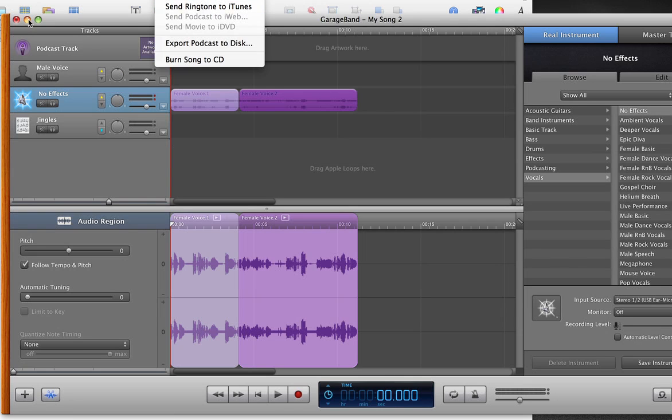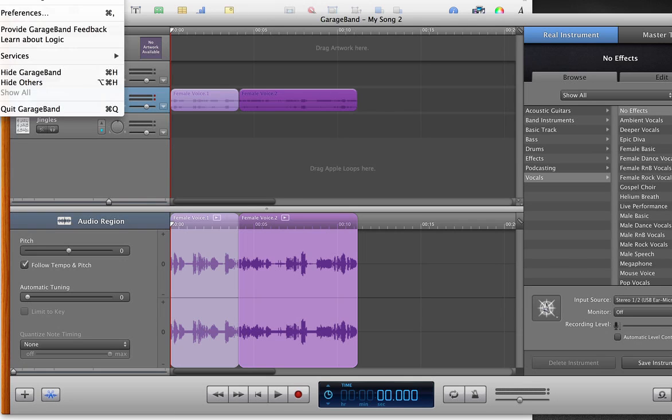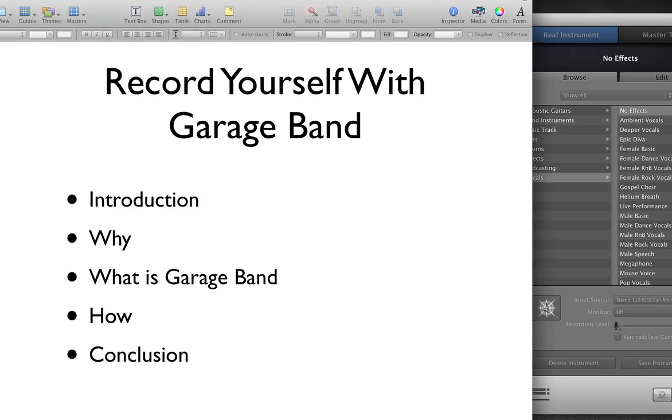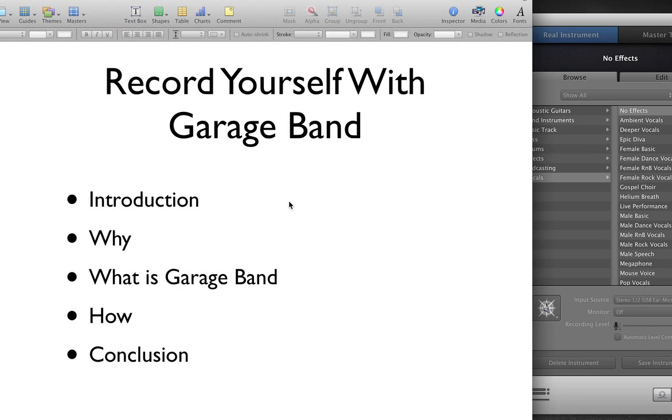All right. So we covered today why you might want to record yourself with GarageBand, what it is for Mac users. Remember that. And how to use it. It is really simple. And you can trim it if you like, but I suggest just keep it simple. Record. Keep it how it is. And there you go.